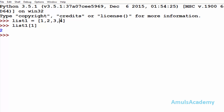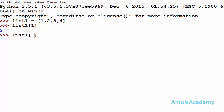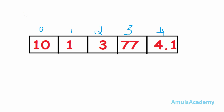Here the index of value 4 will be minus 1, value 3 will be minus 2, this will be minus 3 and this will be minus 4. If I want to access the same element, that is the second element, then I mention minus 3 and here we can see the element.